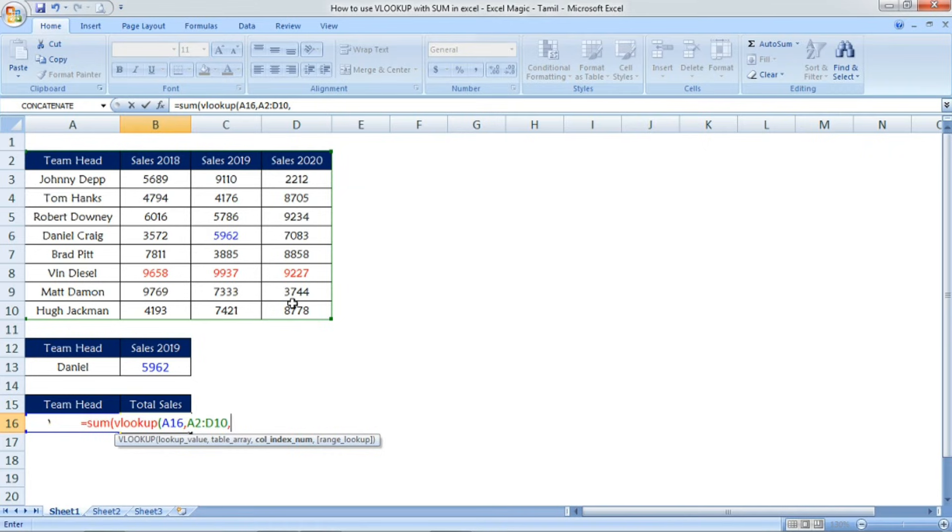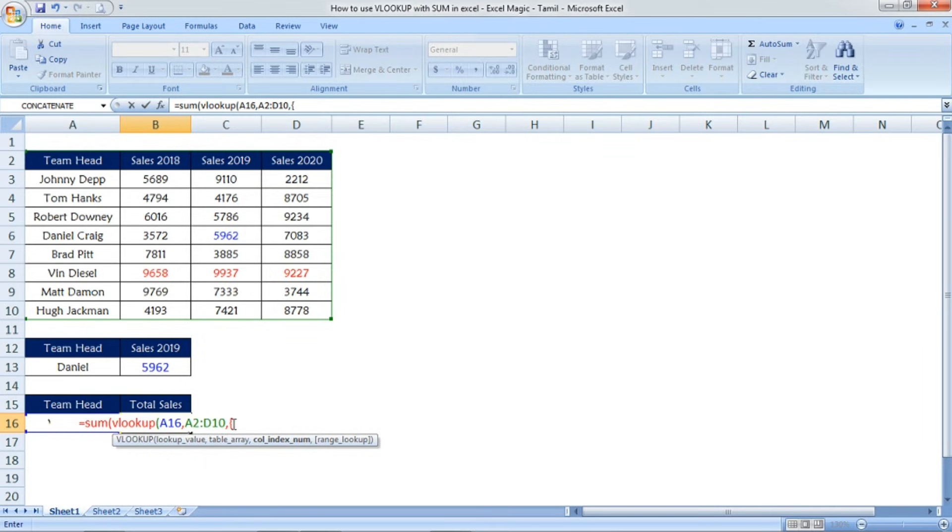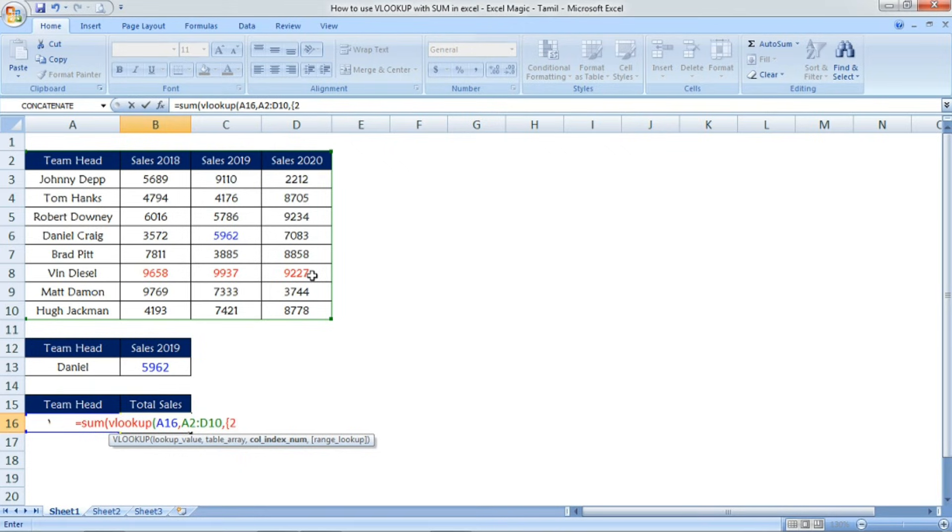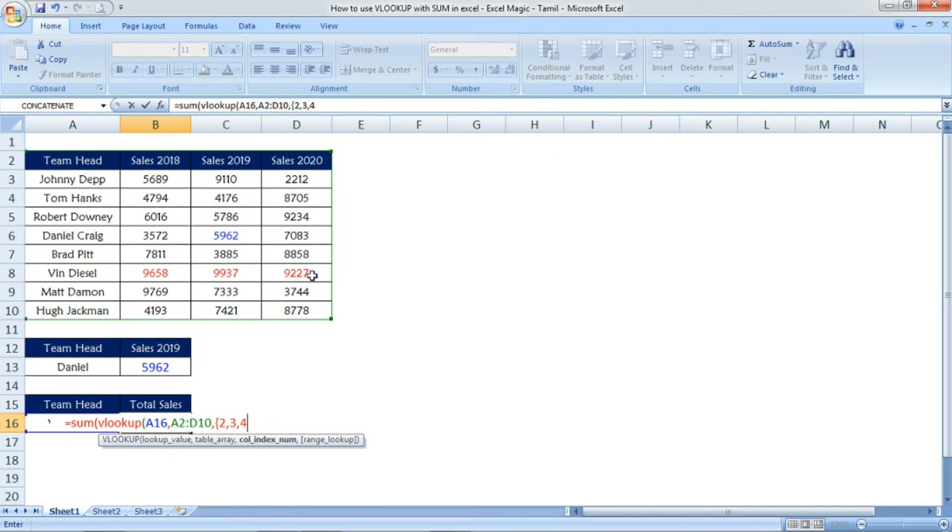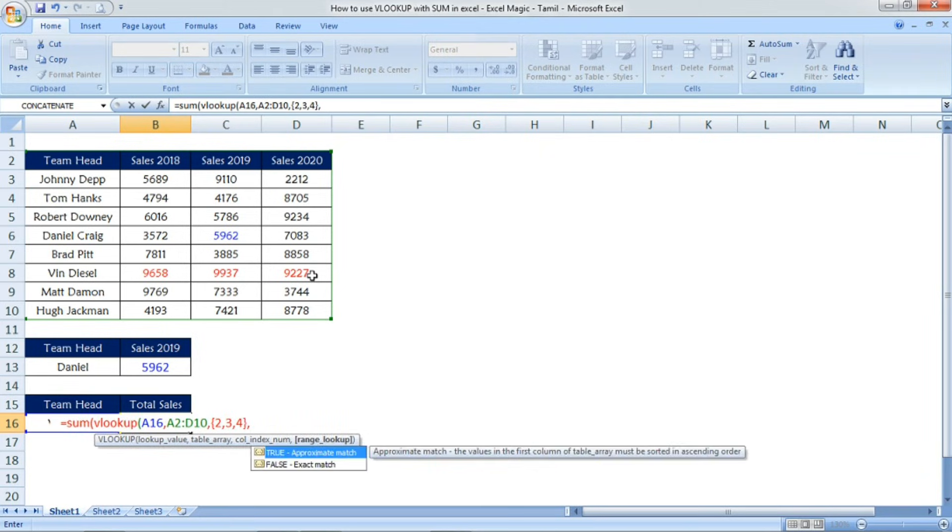Comma and then the column index number. Here, see, you have to mention this bracket. Don't forget to mention this bracket properly. What sales data do you want? In which column is it - the second, third, and fourth? So I'm mentioning 2, 3, 4.